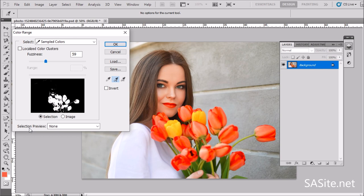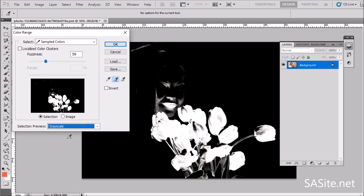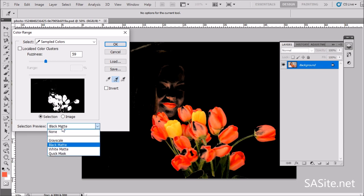Down here we have selection preview. Selection preview controls what we see in our document window. By default it is set to none, meaning we are seeing our actual image in the document window. We can click the dropdown menu — the first option is grayscale. If we look in our document window, rather than seeing the image, we are seeing a full-size grayscale preview of our current selection. The next one is black matte, which displays the actual image itself against a solid black background. And the last one is white matte.